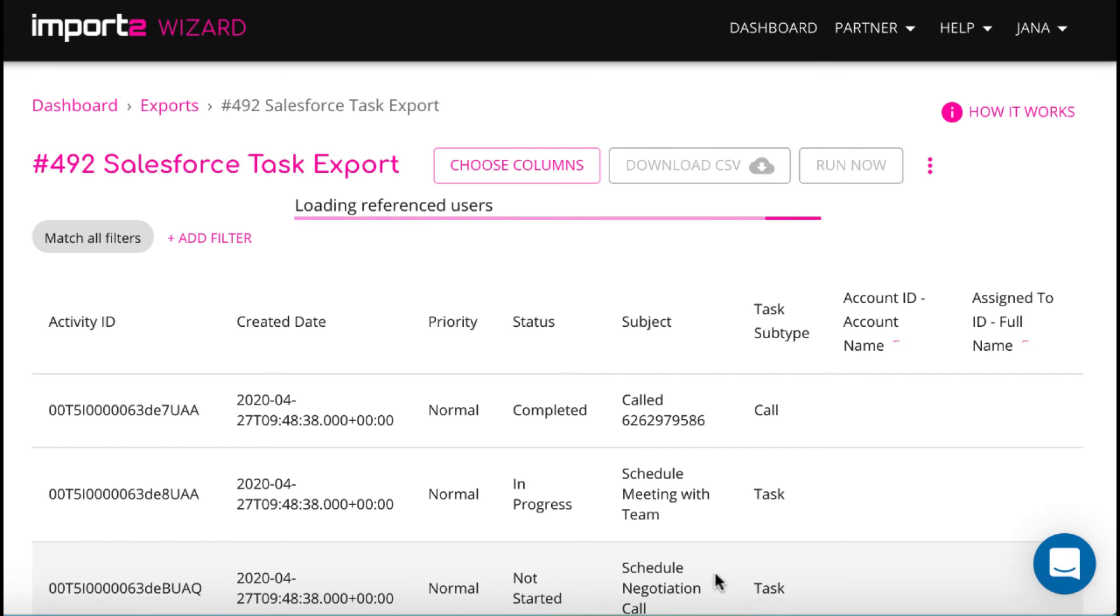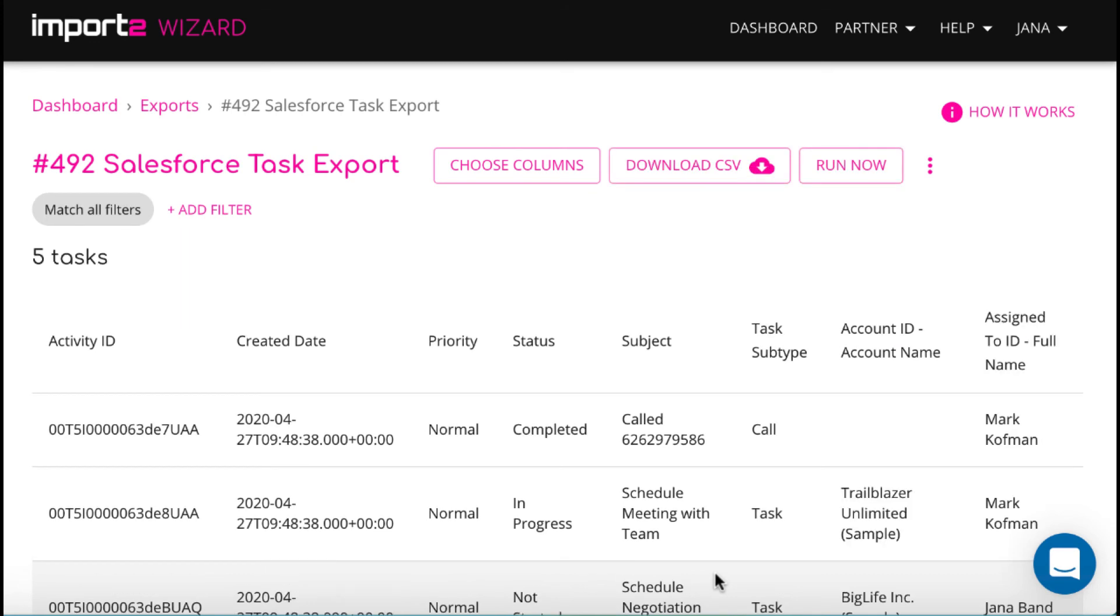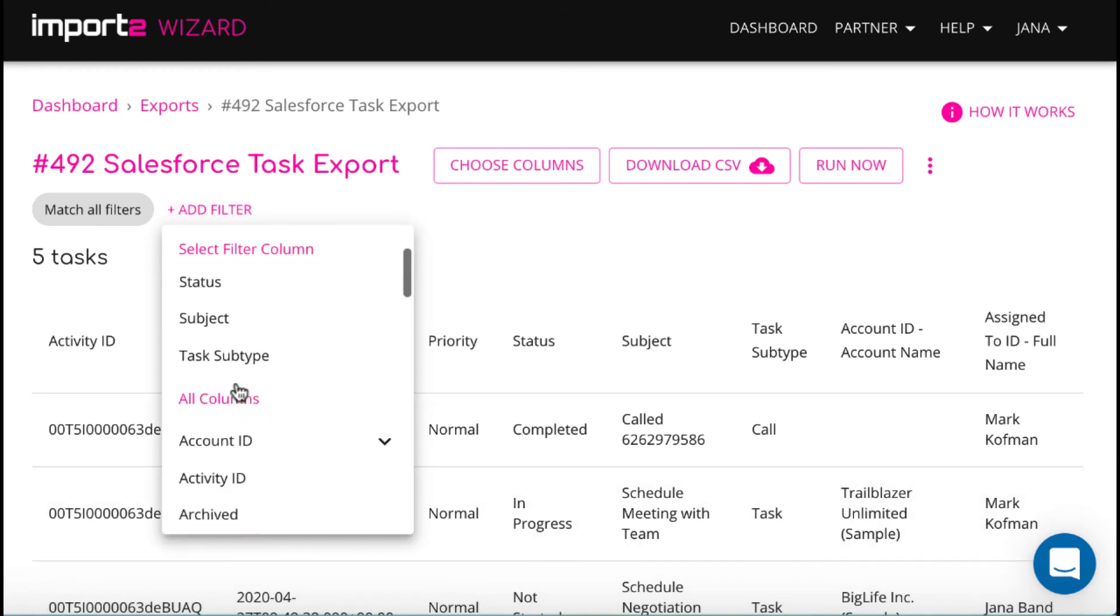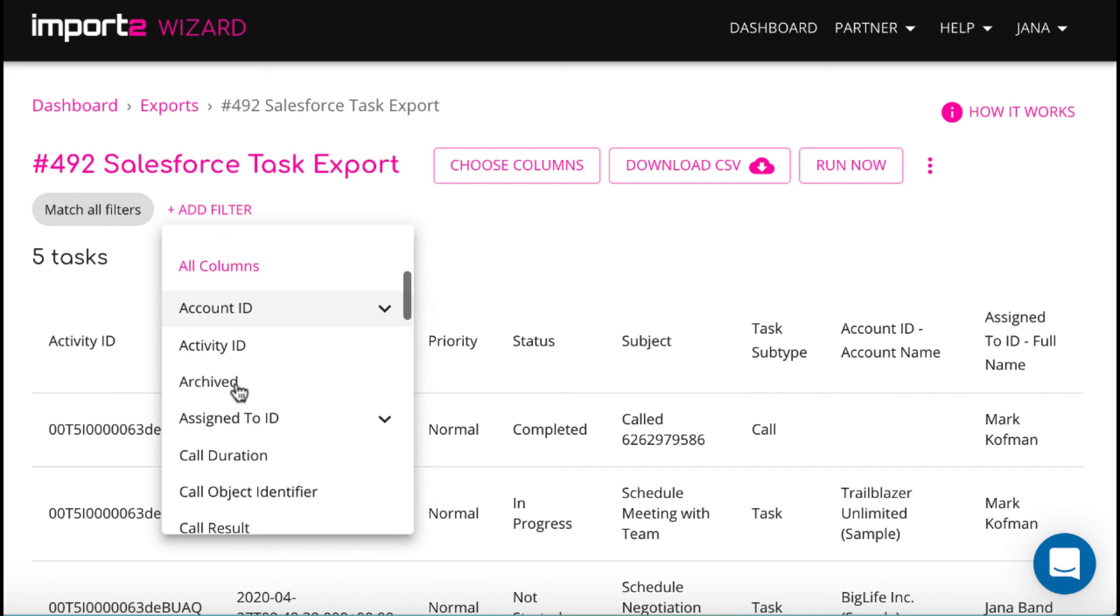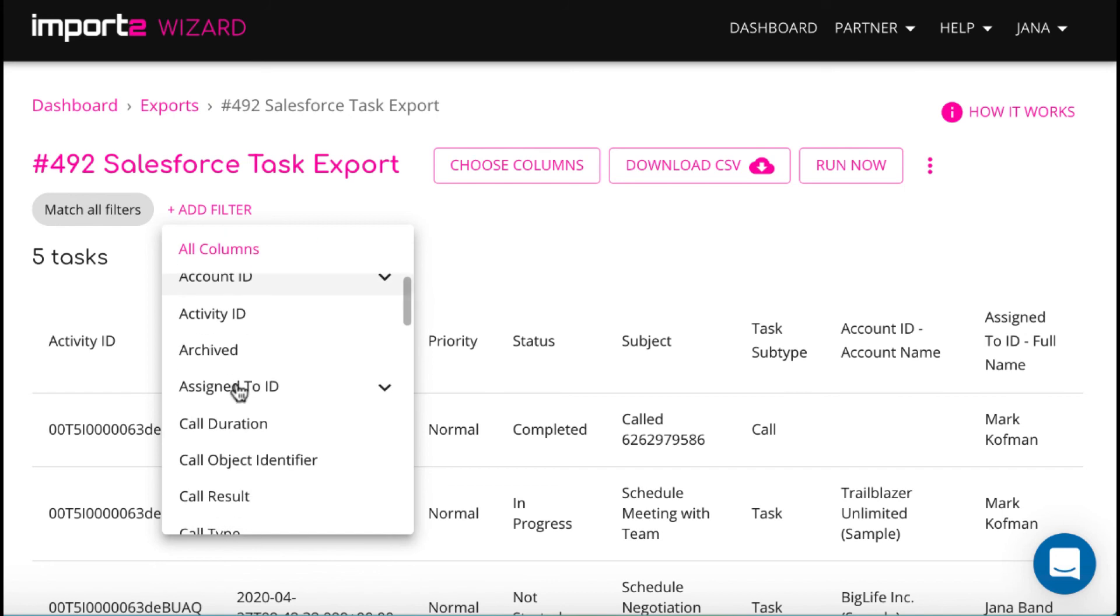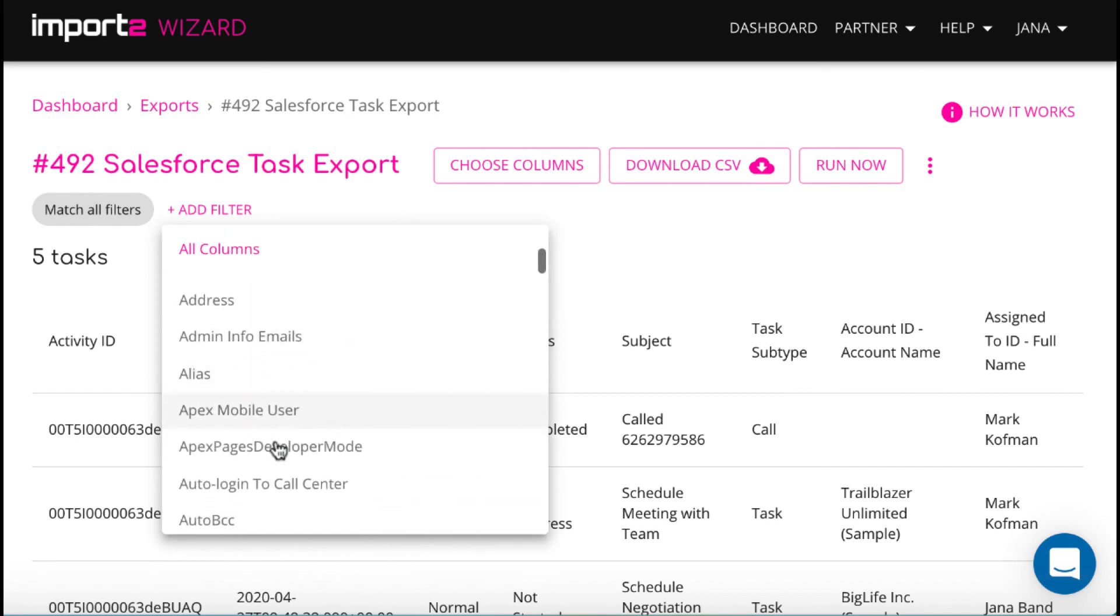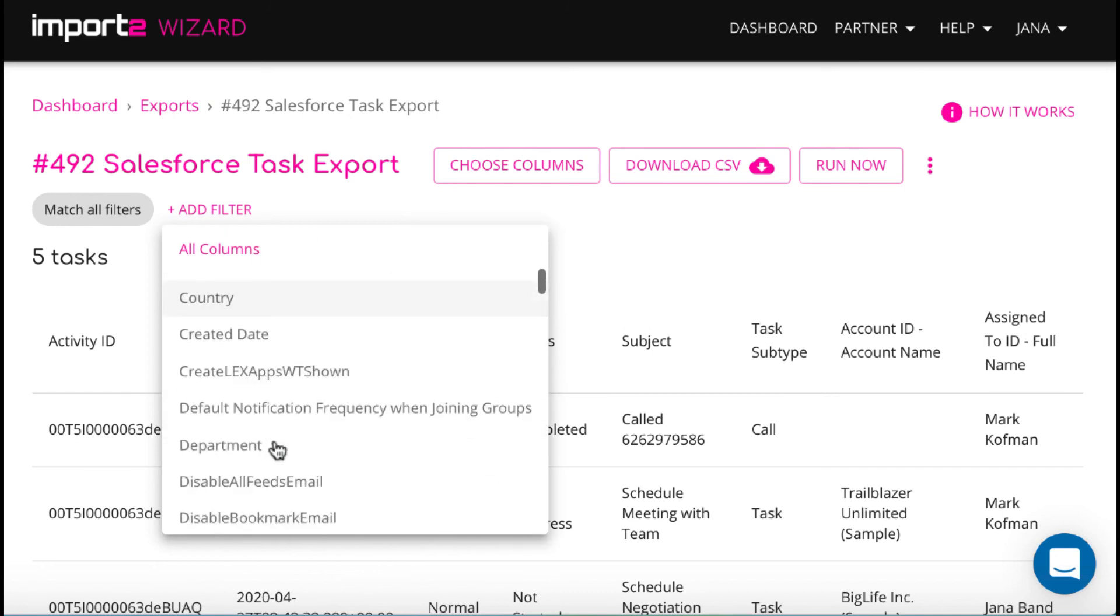Now you can go and download a CSV file, or you may apply some filters to have a better tasks overview. I want my file to include only tasks assigned to a specific user.